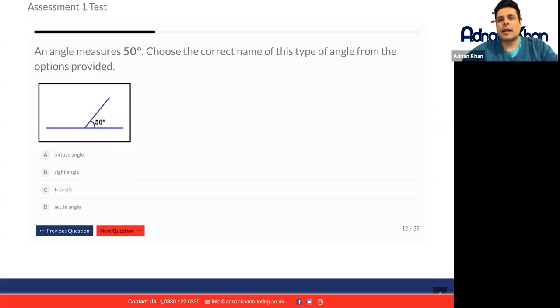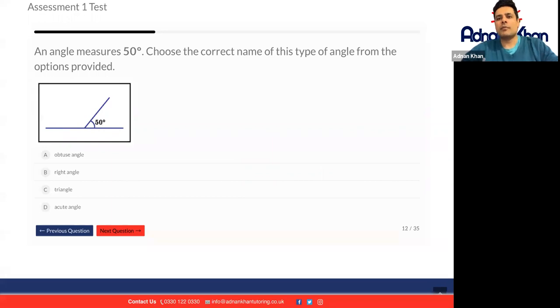And the next one: an angle measures 50 degrees — same angle. Choose the correct name of this type of angle from the options provided.